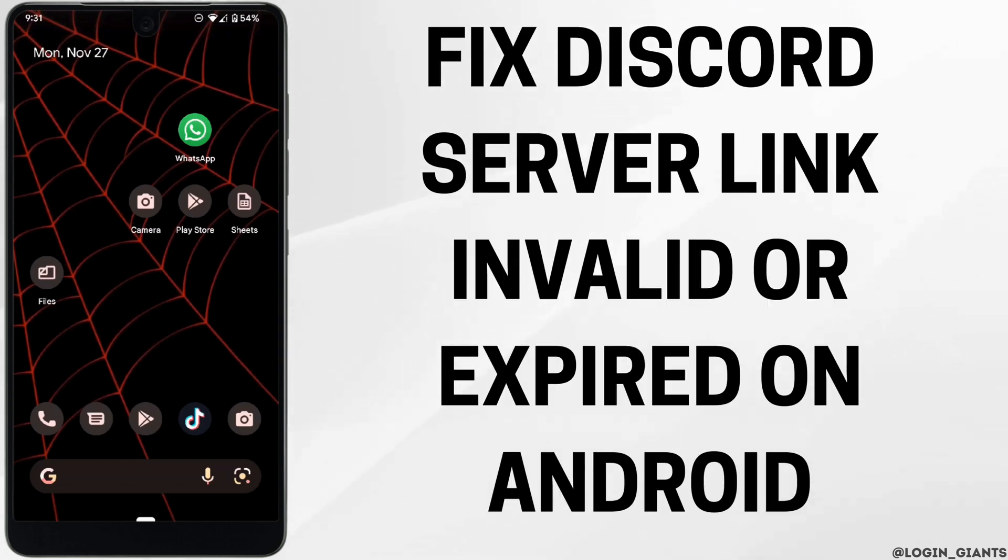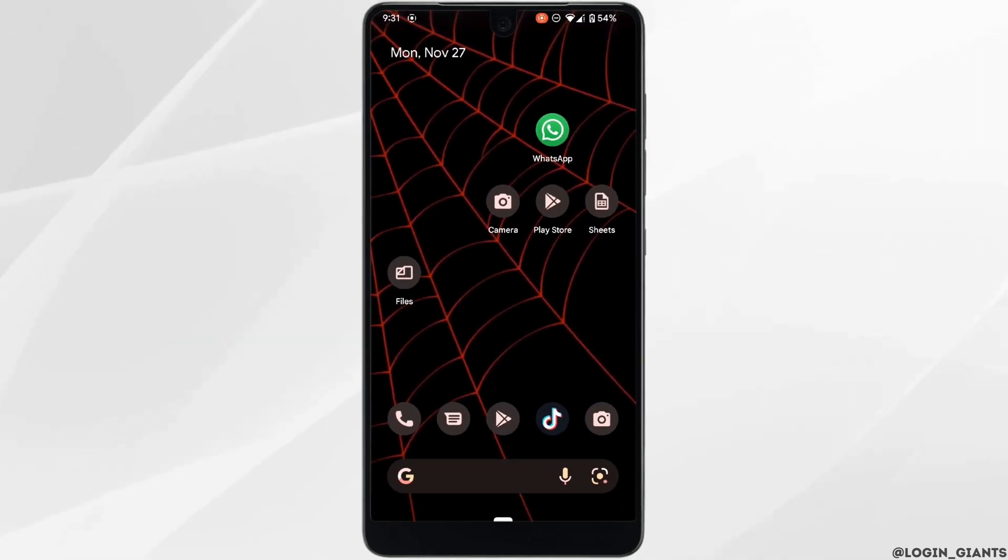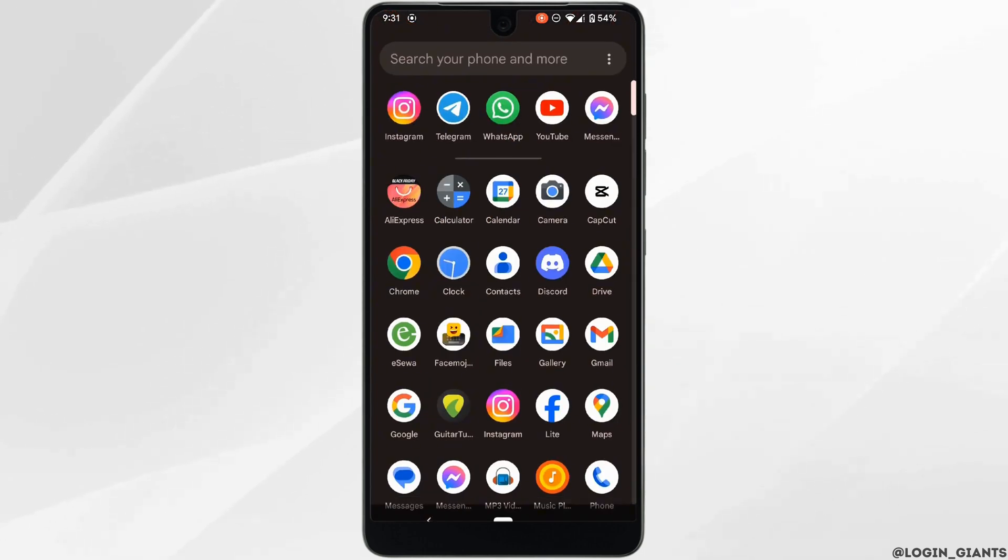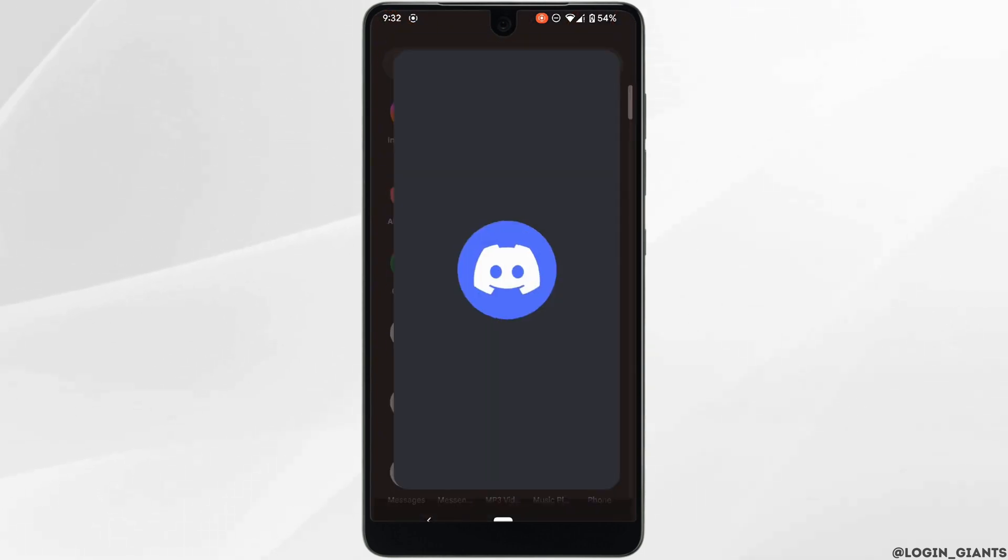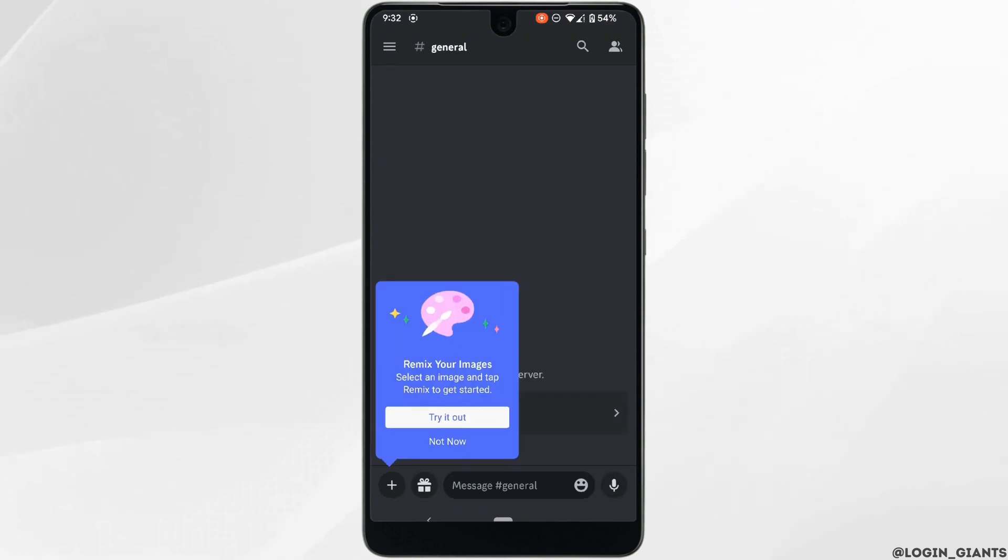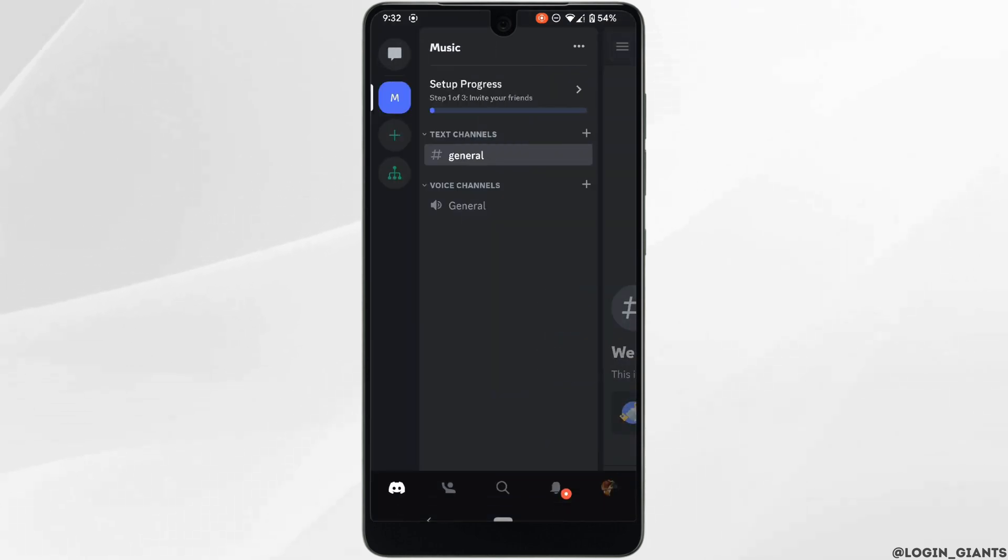How to fix Discord server link invalid or expired issue on Android. The first thing you want to do is head over to your Discord application and make sure you're logged into your account. Tap on the three horizontal lines at the top left corner and head over to the server that you want to share the link.